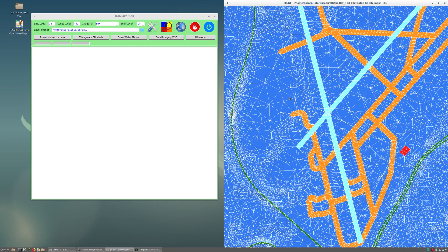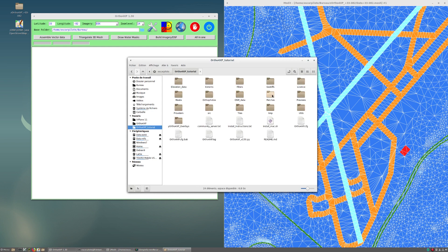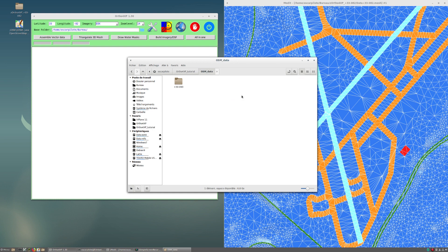This information is downloaded from the online database during step one of Ortho4XP and then cached on disk. If I go to my Ortho4XP tutorial folder, there's this folder named OSM_data where this information is cached.